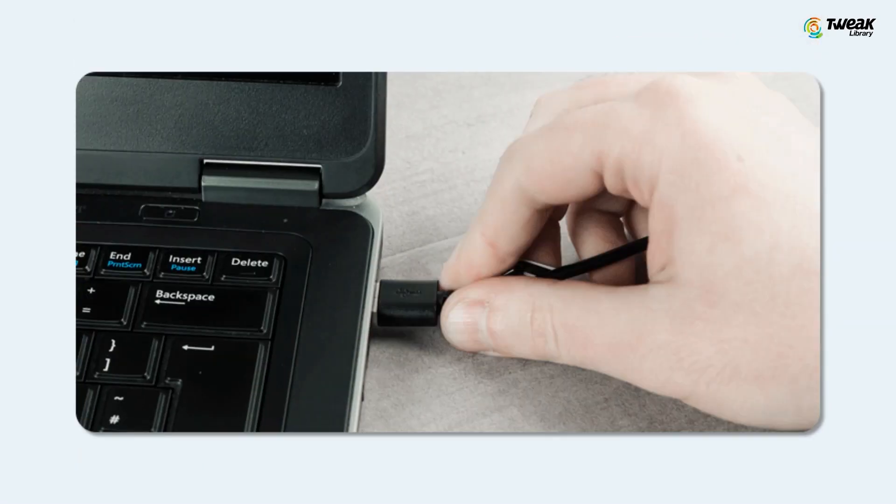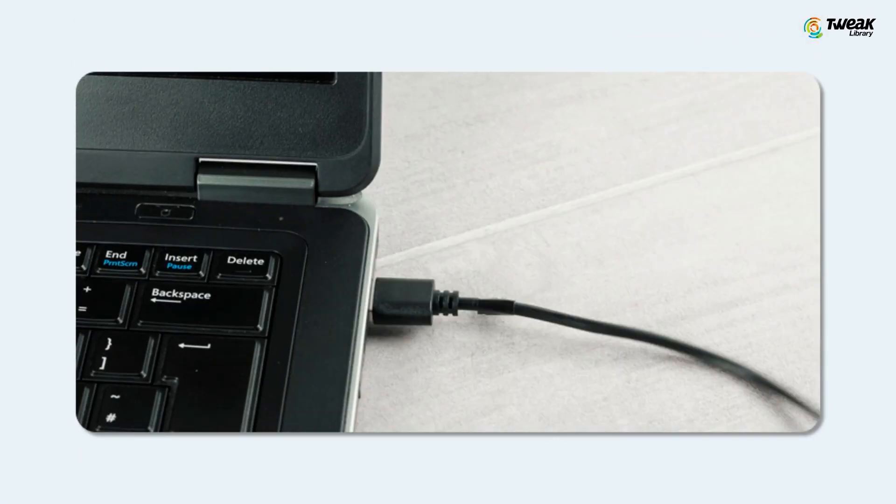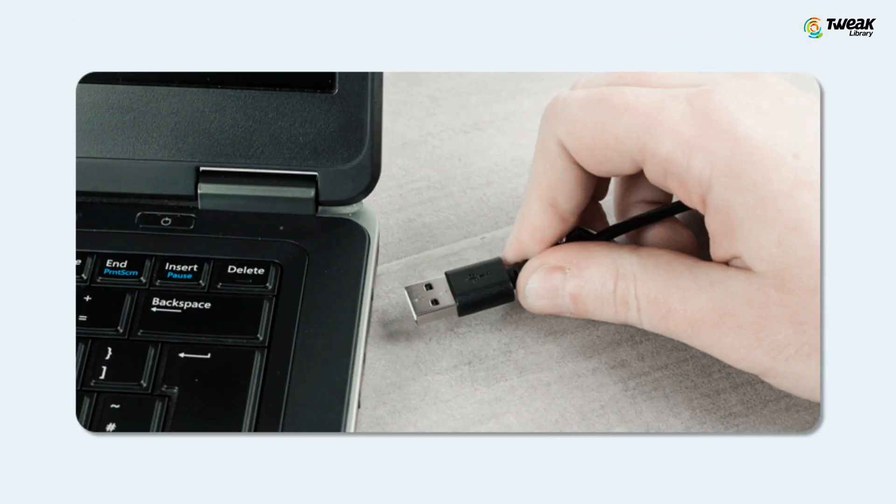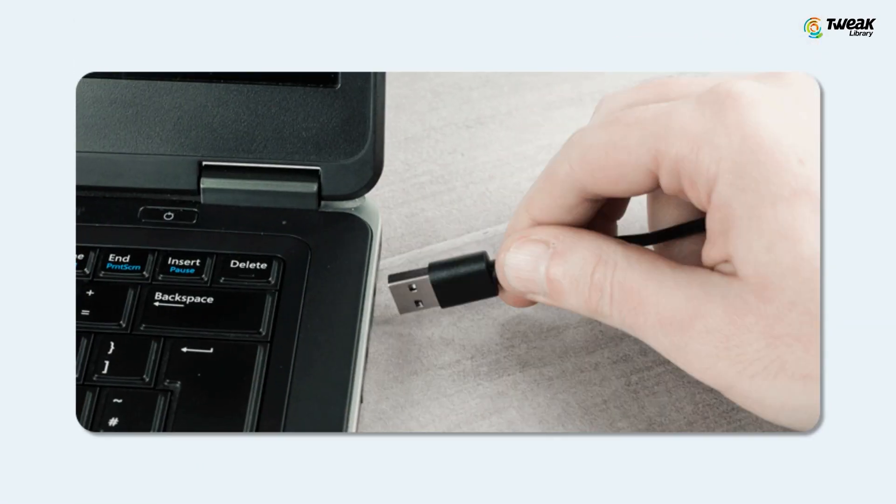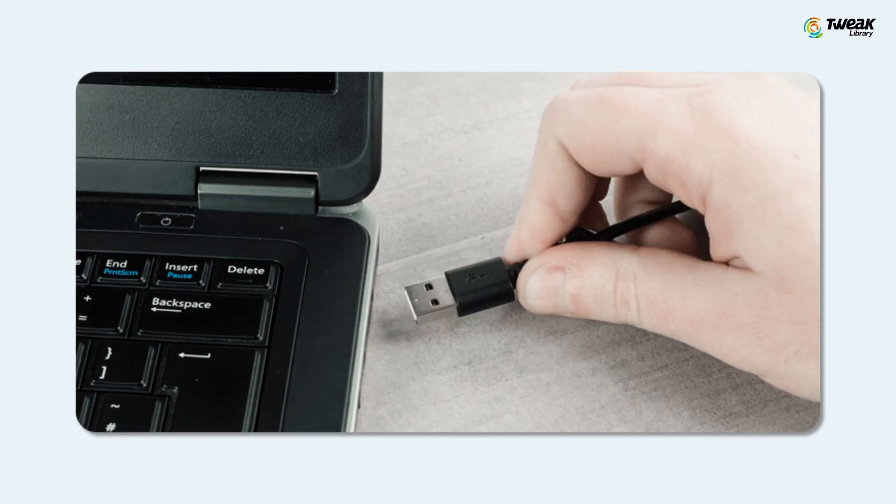First, disconnect the device and then reconnect it. Check that the plug is inserted correctly and that the cable is intact. If that doesn't work for you, connect the USB device to another USB port on your computer. If it works there, the previously used USB port may be defective. Otherwise, try these steps ahead.